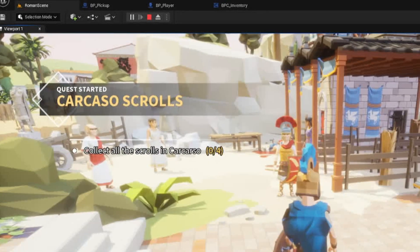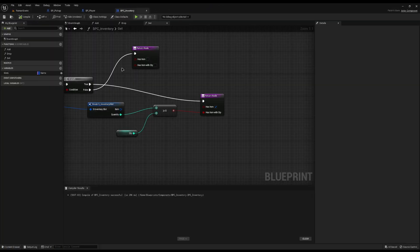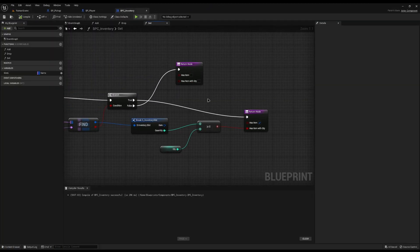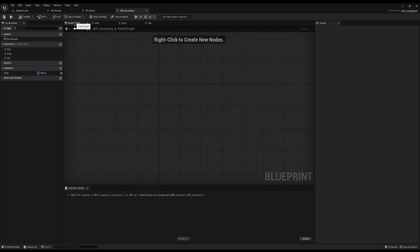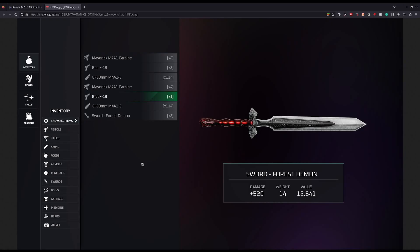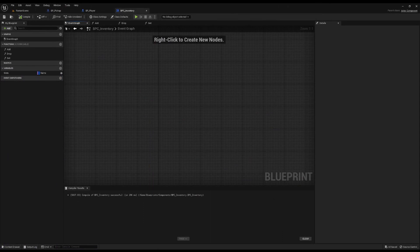That ladies and gentlemen is a super basic concept for an inventory. You can massively expand this to save and load, and add it to your game instance. In the next tutorial we're going to look at adding a UI very similar to the Skyrim one — adding categories, details, and making it look really nice. I hope this helps, thank you for watching, please like comment and subscribe and I'll see you next time.